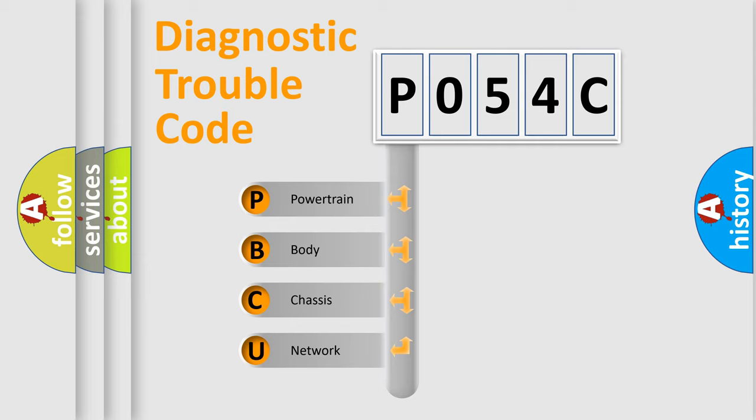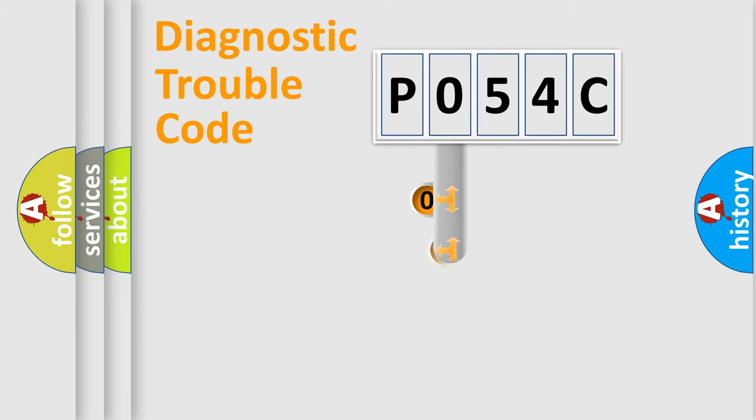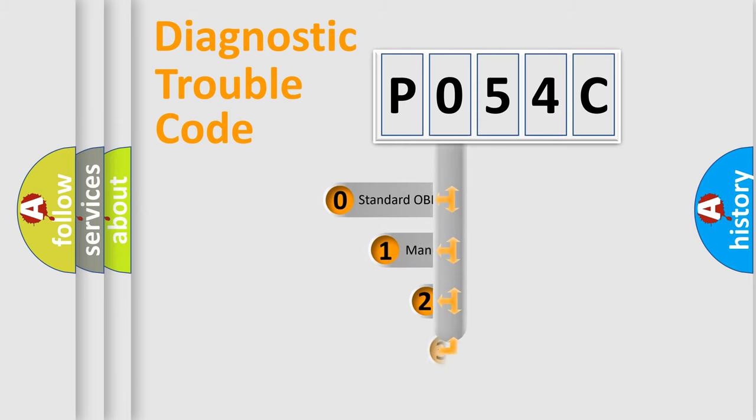We divide the electric system of automobile into four basic units: powertrain, body, chassis, and network. This distribution is defined in the first character code.